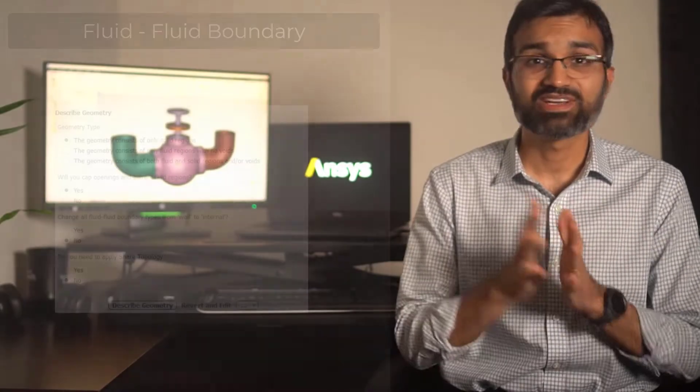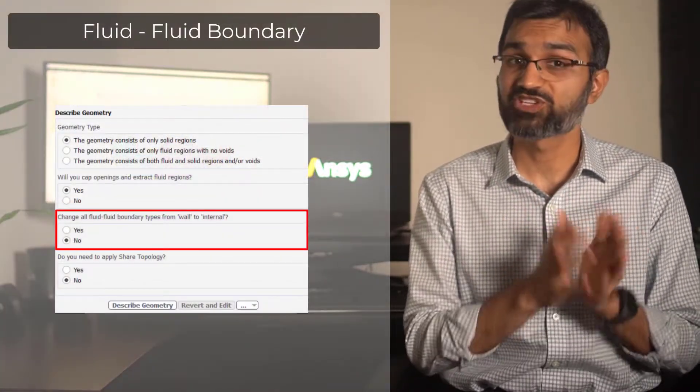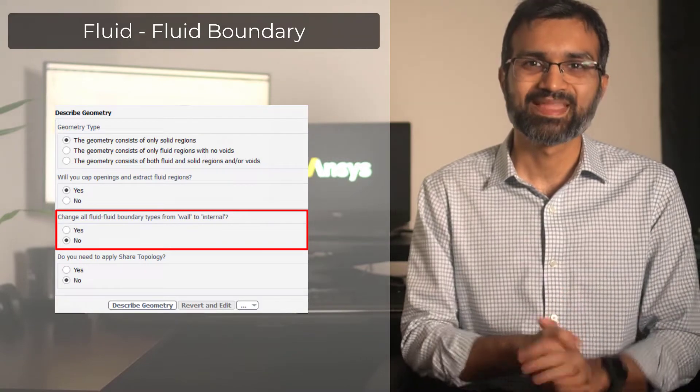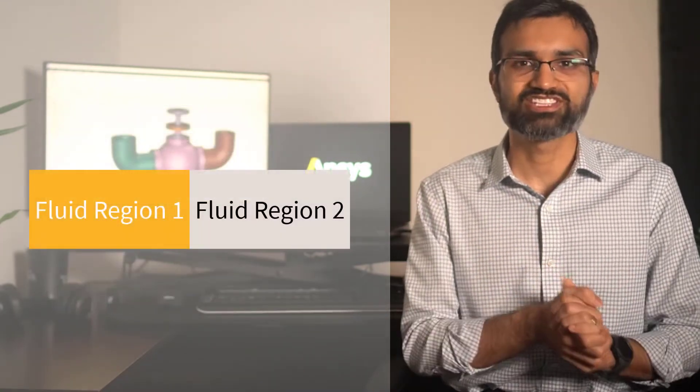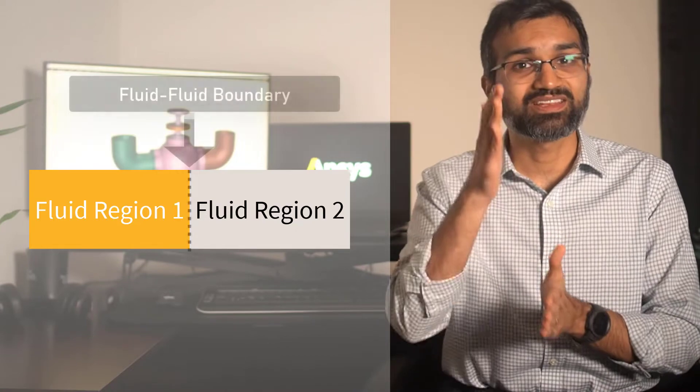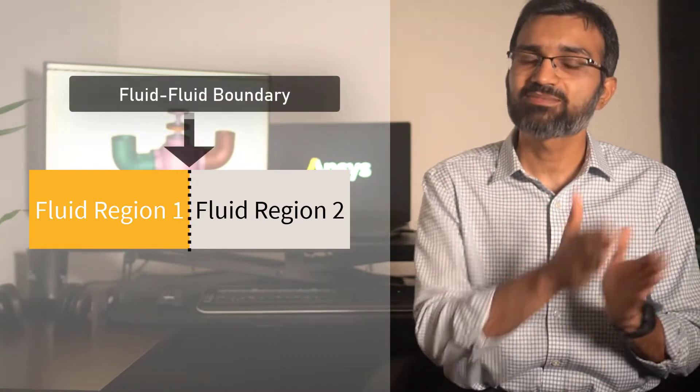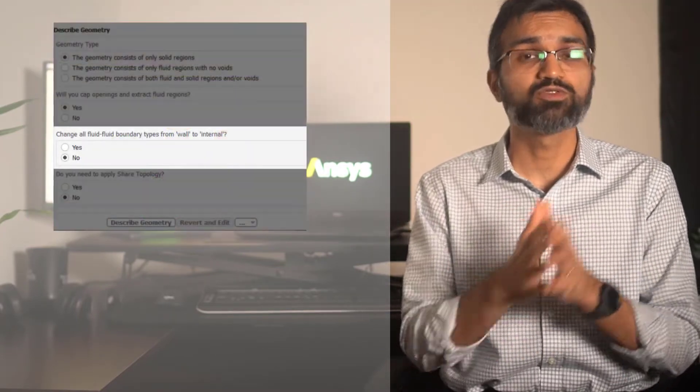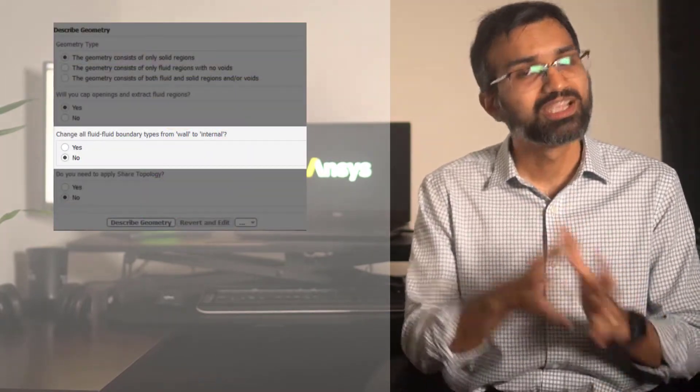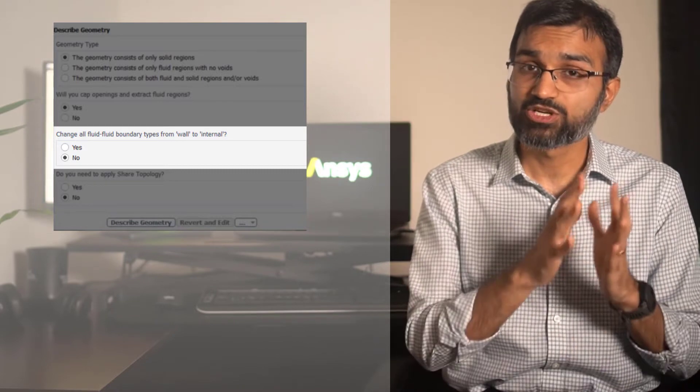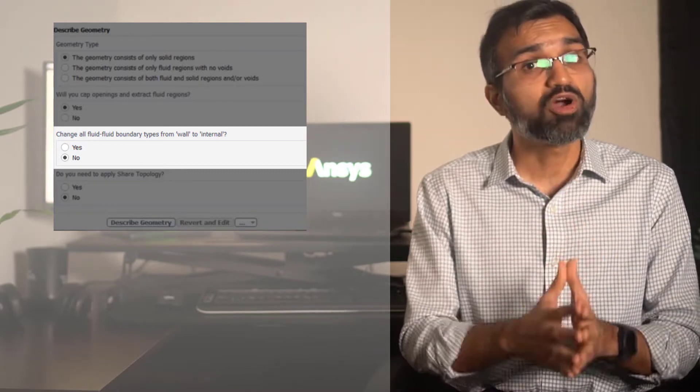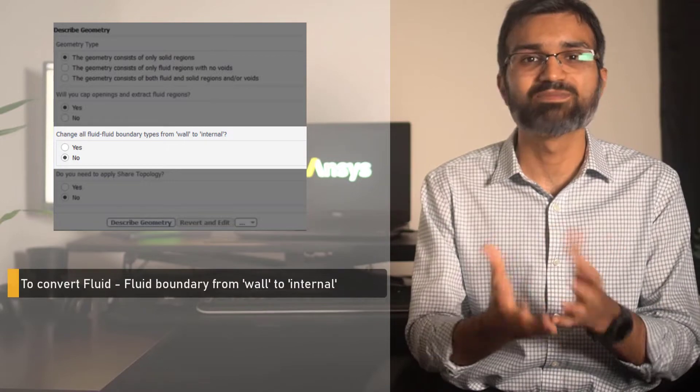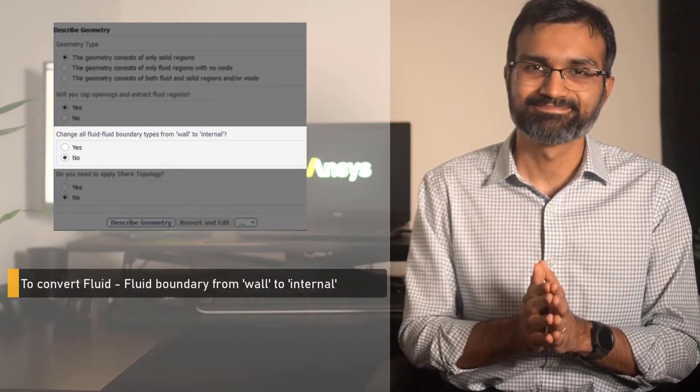Let us now understand the third user input which deals with fluid-fluid boundary. In models that have multiple connected fluid regions, fluid-fluid boundary refers to the interface shared by the two fluid regions. The option change all fluid-fluid boundary types from wall to internal is used to check whether or not you want Fluent to convert all fluid-fluid boundary types from wall to internal.